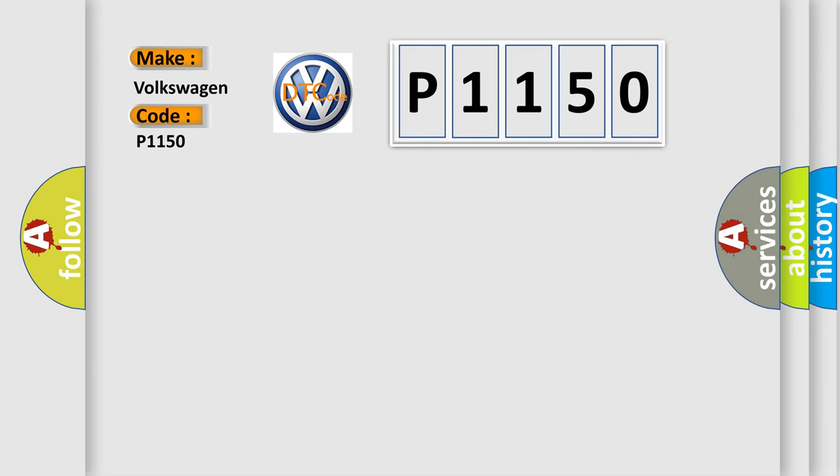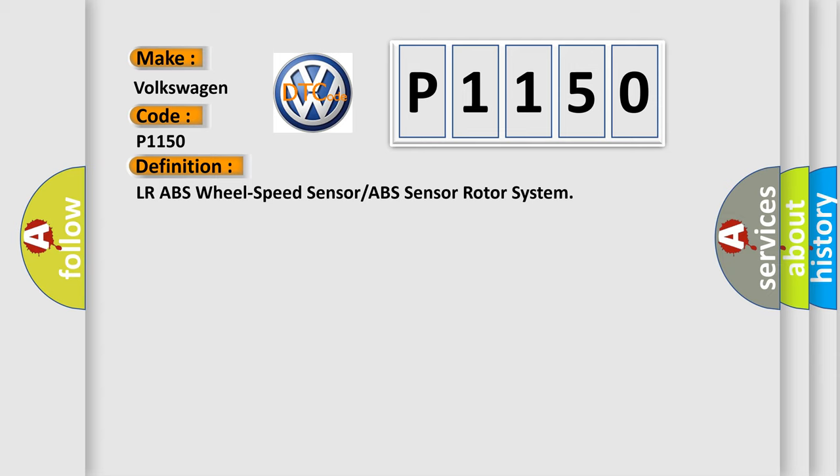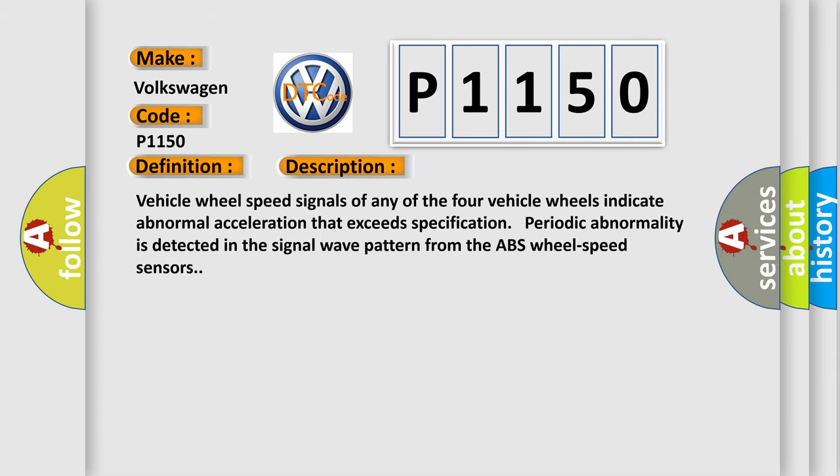The basic definition is: LR ABS wheel speed sensor or ABS sensor rotor system. And now this is a short description of this DTC code. Vehicle wheel speed signals of any of the four vehicle wheels indicate abnormal acceleration that exceeds specification. Periodic abnormality is detected in the signal wave pattern from the ABS wheel speed sensors.